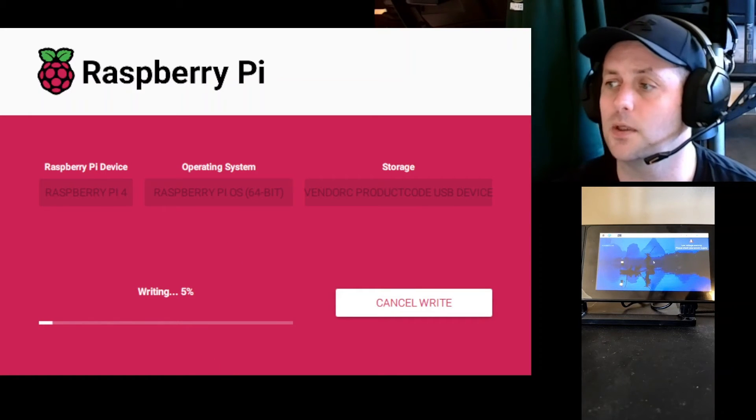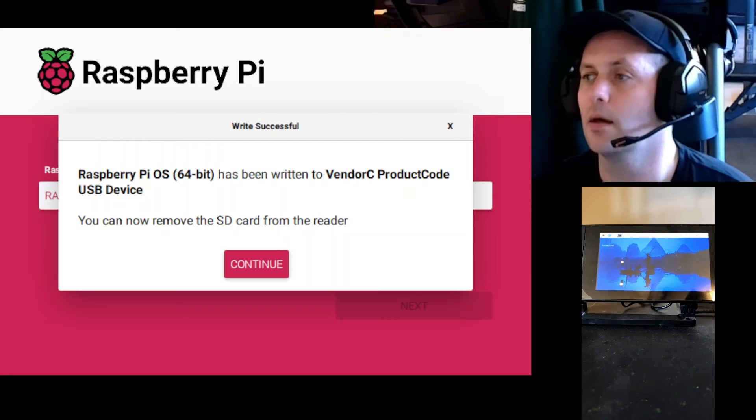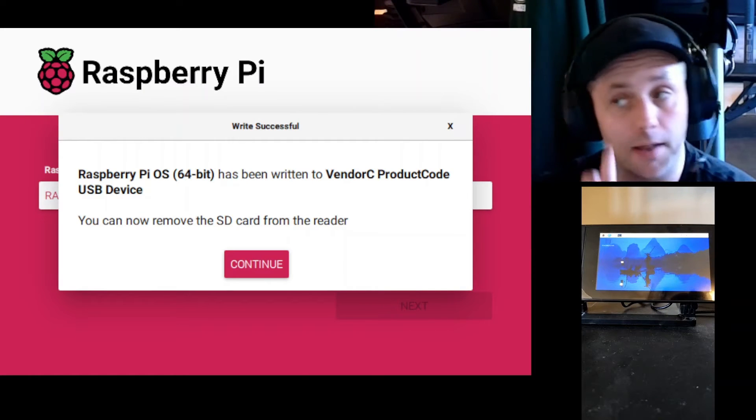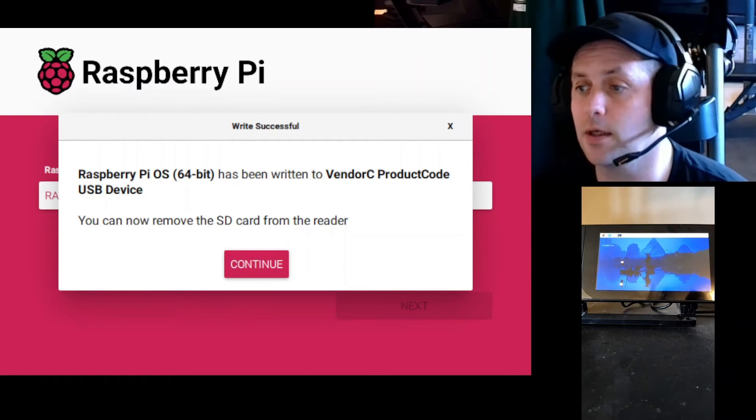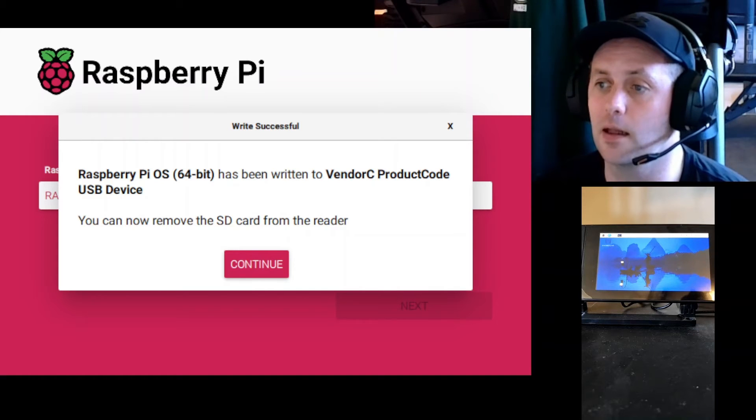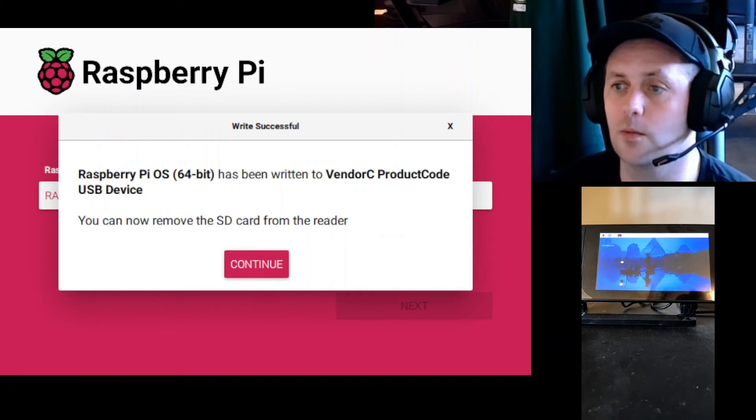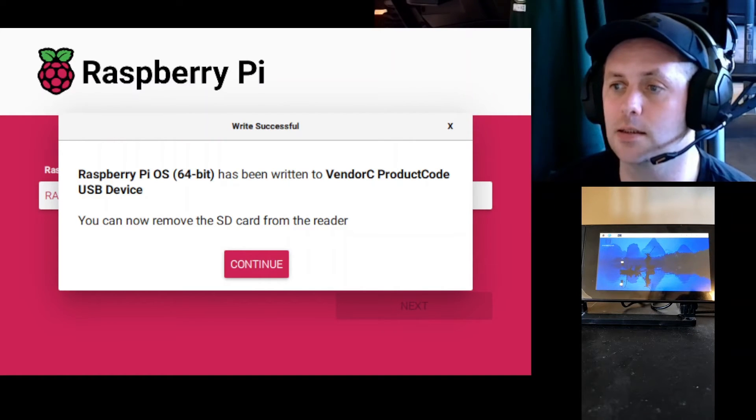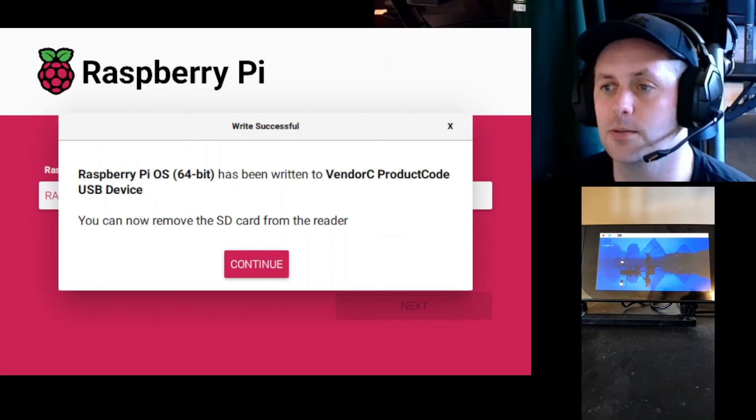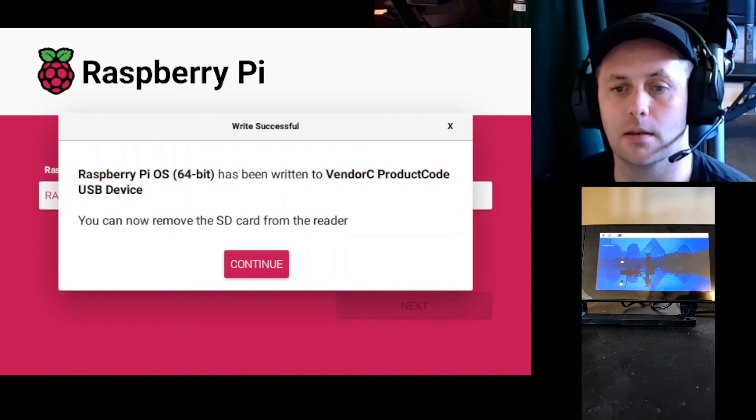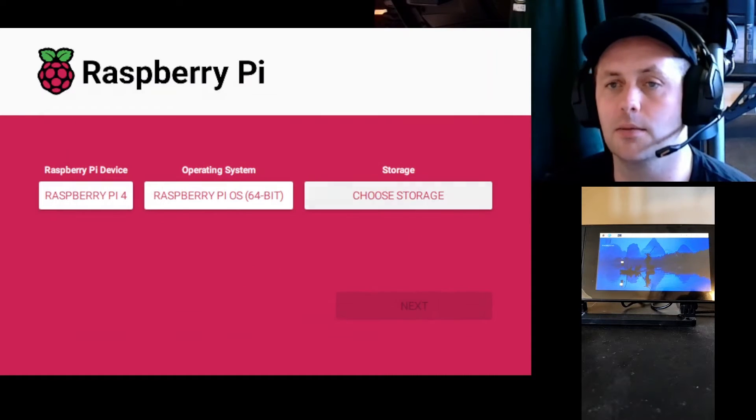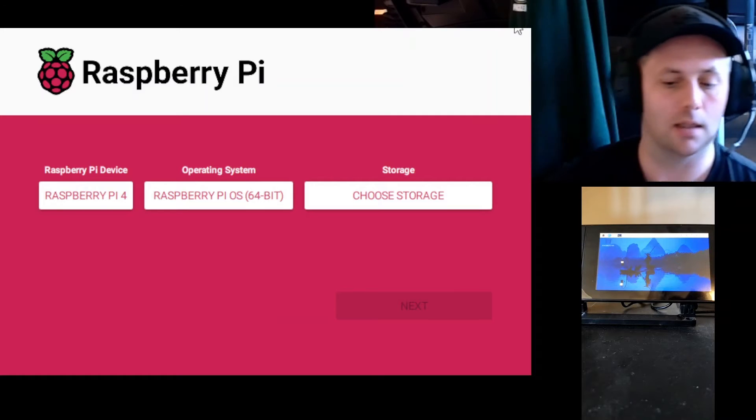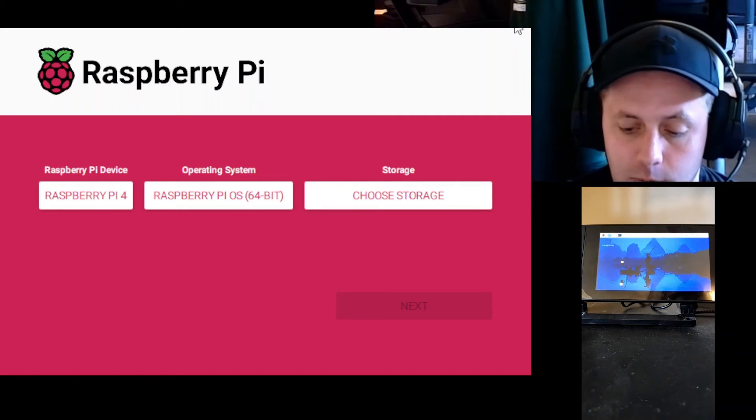All right, that has finished the writing of the image to the USB drive. So let's go ahead and eject that drive and then we'll see if our work has been a success here and see if we can boot from the USB drive. I have ejected that, I'm going to go ahead and click continue on the Raspberry Pi Imager. We can go ahead and pop out the USB.